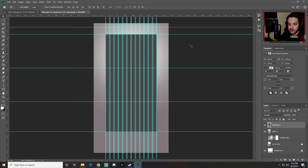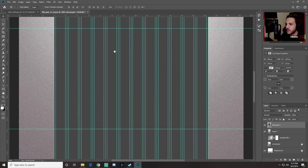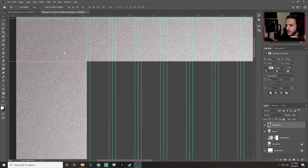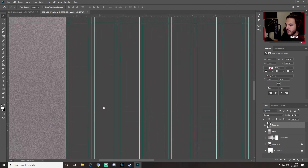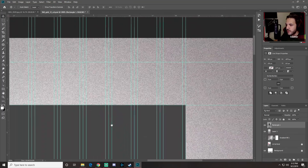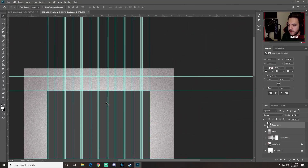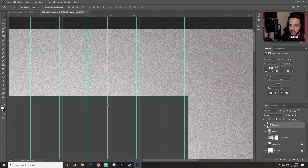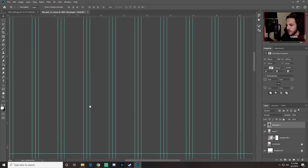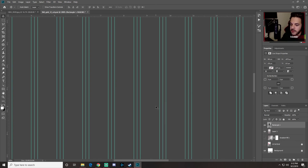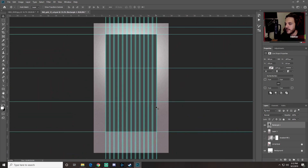Zoom in to double-check that the rectangle is corner to corner on the guides. To zoom in and out use Ctrl+Plus and Ctrl+Minus. While zoomed in, hold the spacebar to get the hand tool and click-drag to pan around the canvas.